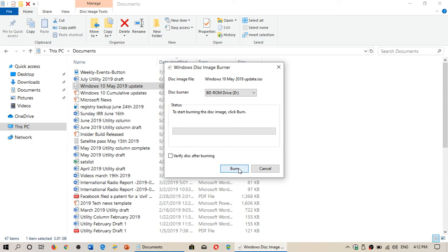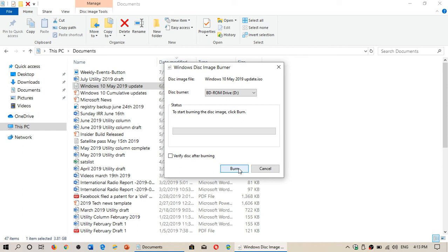One other tip that I would have is don't do anything else while it's doing that. Because if you're doing something that's kind of intense or a little heavy on the hard drive use and so on, what happens is that it could actually create a lack of bits that would actually go on the DVD and create some kind of burn error. And it's going to crash and stop.